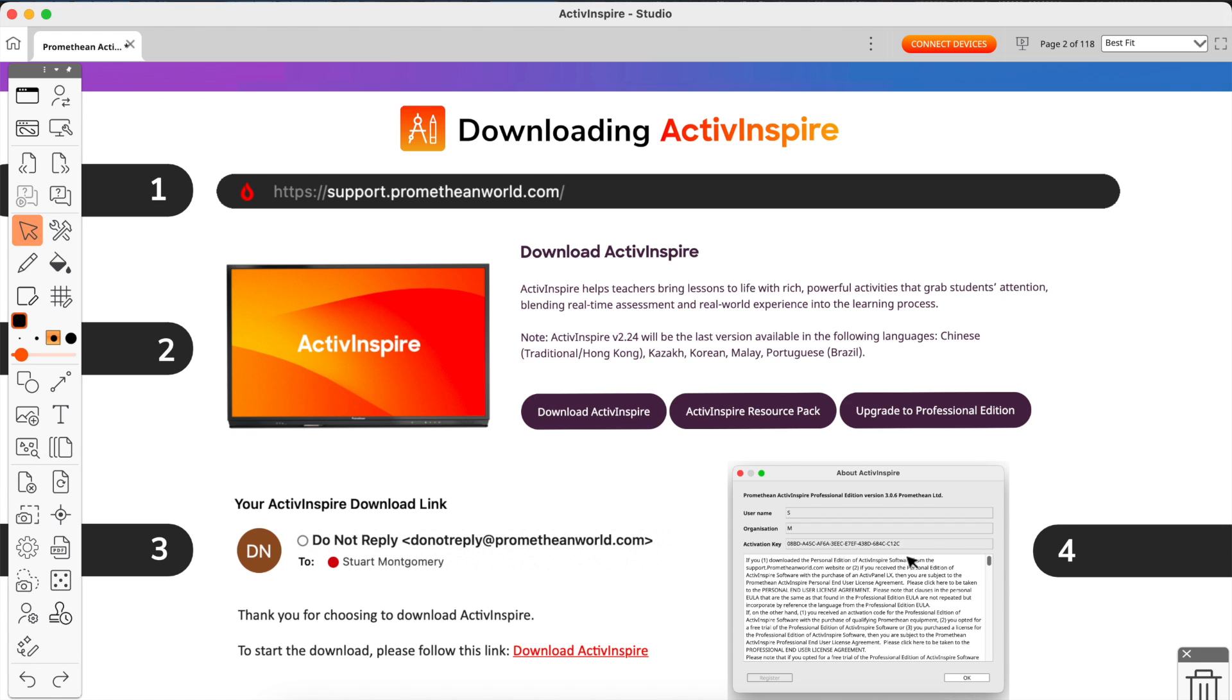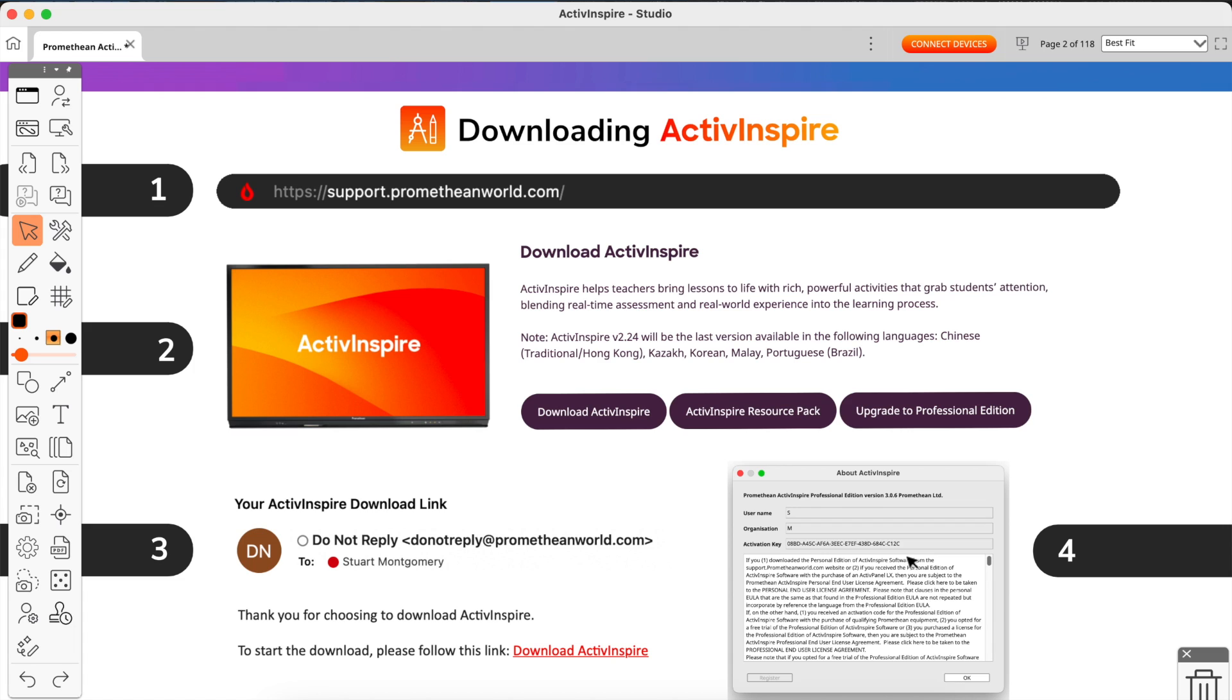Thankfully, if you have a Promethean ActivPanel or Promethean whiteboard, then you get a free license key or activation key for ActivInspire which you can use directly on your computer. For your organization and your username, it doesn't matter what you put down. Whatever you want, it really doesn't matter in the slightest. For the activation key, you will find that physically on the panel, the ActivPanel, or the interactive whiteboards.